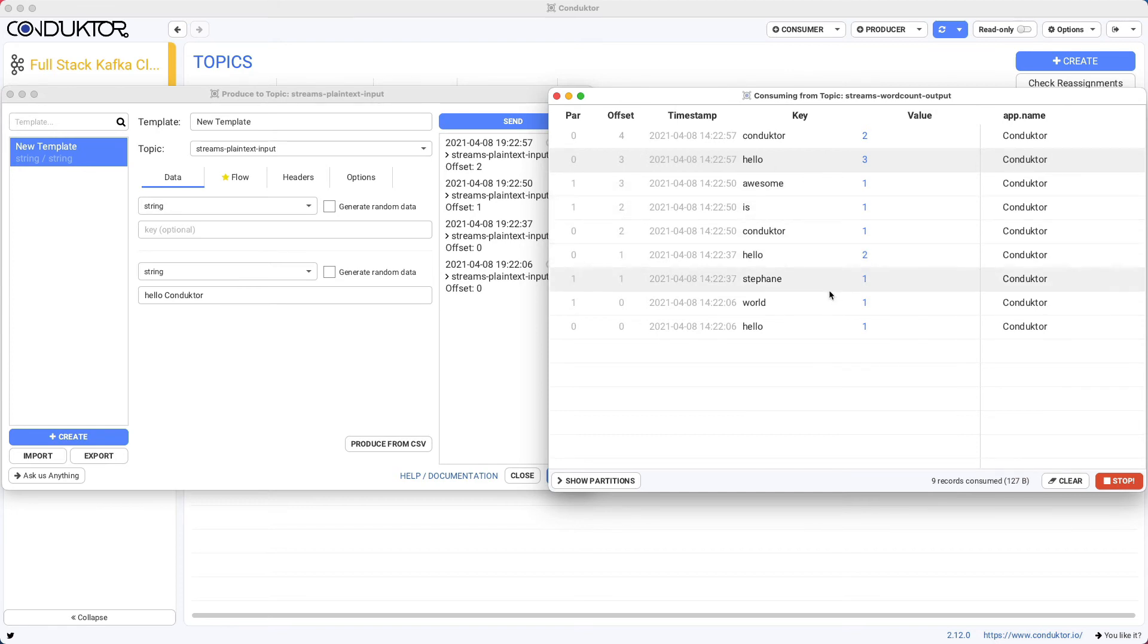But obviously, you can do some way more advanced stuff. Kafka Streams is a whole library with a lot of things you can do. You can do window aggregation, data transformations, and so on.